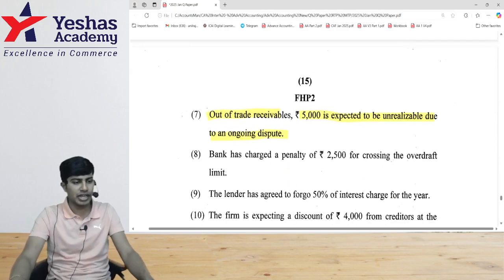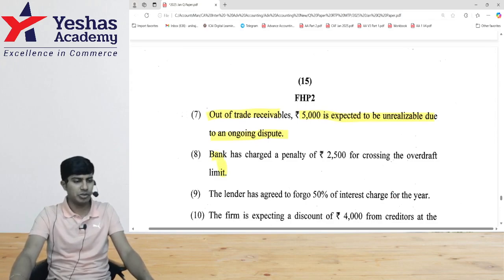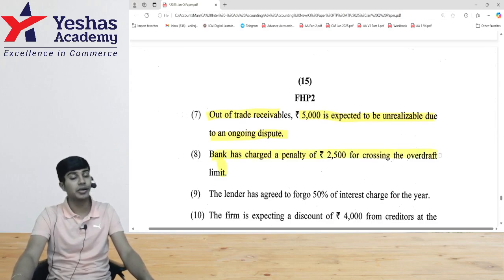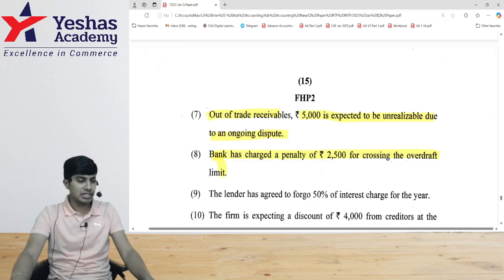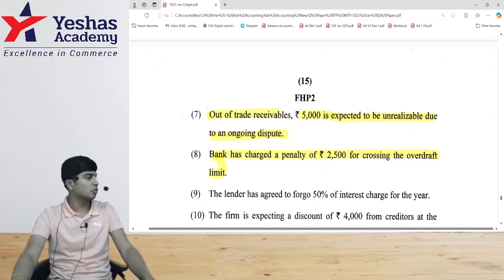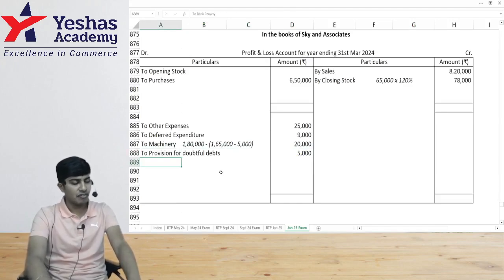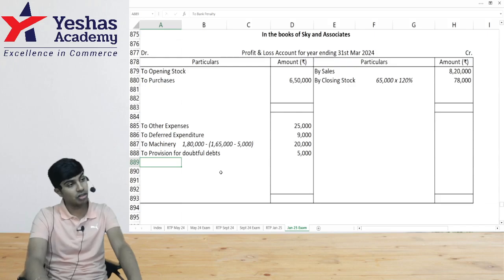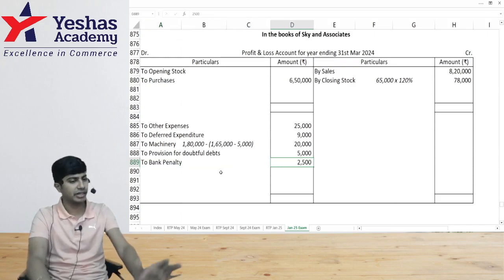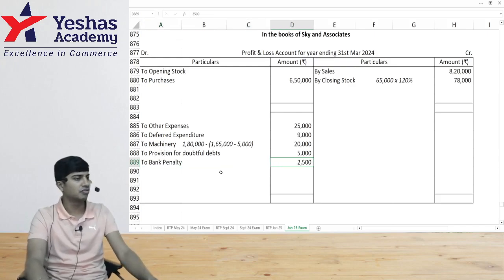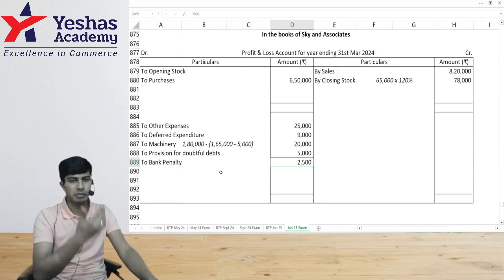The bank has charged a penalty of 2,500 for crossing the overdraft limit. We had a limit and overdrew it, so the bank charged a penalty of 2,500. This is an expense — written on the debit side of the P&L account.